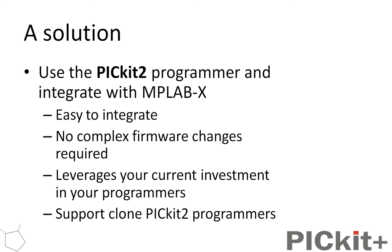Therefore, it leverages your current investment in your programmers, so it's quite green, and it supports clone programmers. It's not something that's specific to a particular type of programmer.